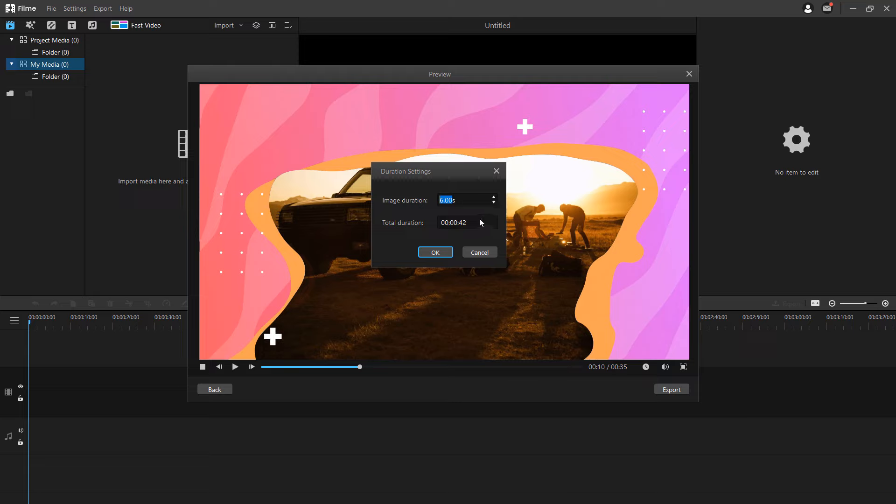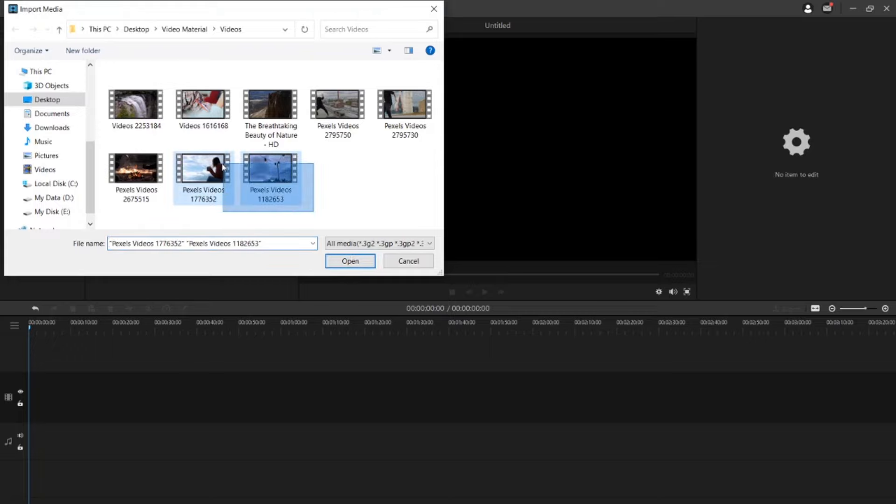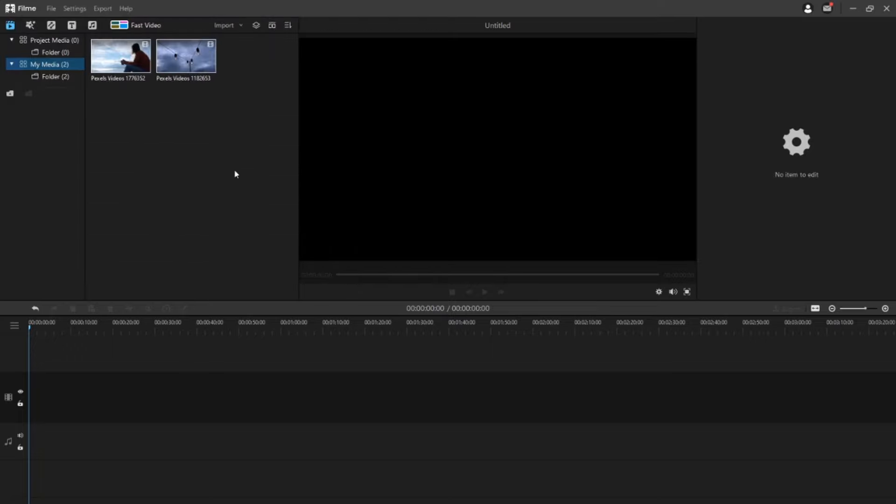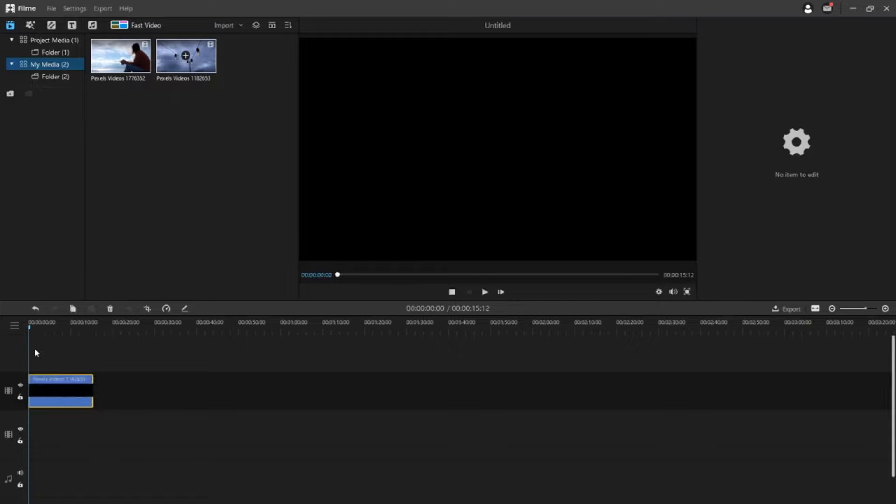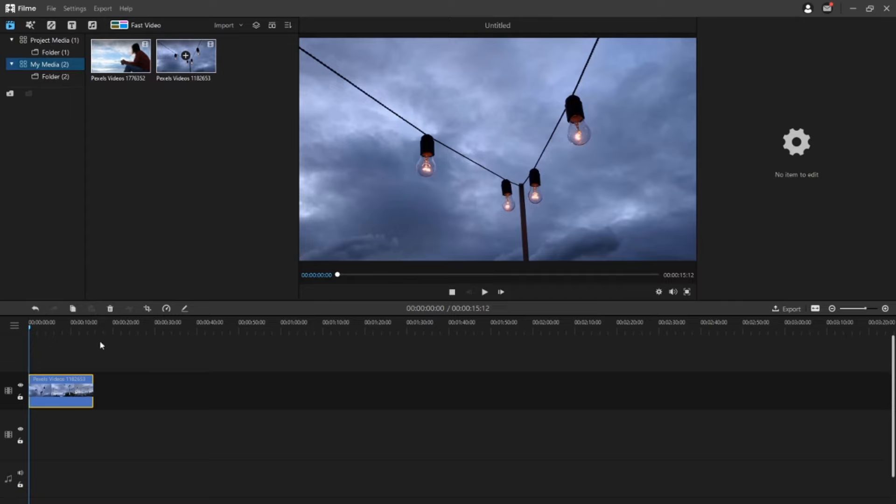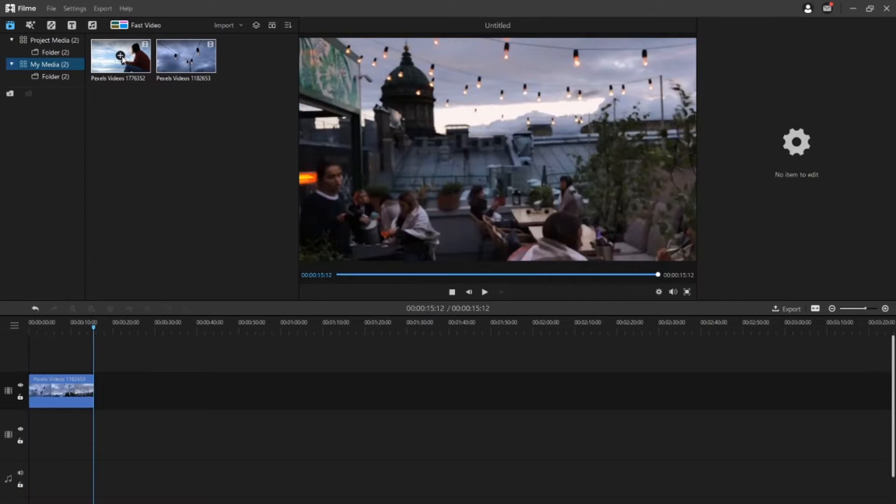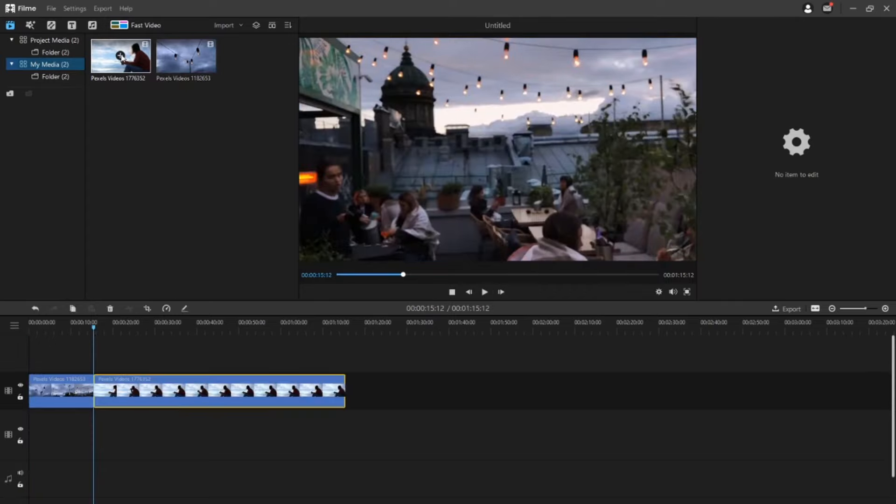And to edit the video on Filmi, first of all import media files on Filmi. Click the import option in the media library or click the media library panel. Now you need to add media files to the timeline. You can drag and drop the media files to the timeline or move the cursor to the media file in the media library and click the plus icon in the middle of it.